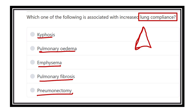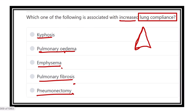Which of the following physiological or pathological conditions causes an increase in lung compliance? The options are kyphosis, pulmonary edema, emphysema, pulmonary fibrosis, and pneumonectomy. We have to find out which one of these conditions applies.